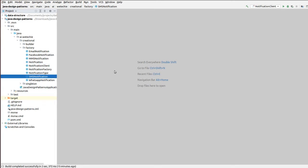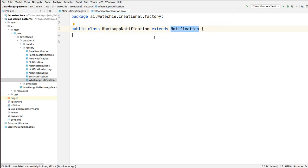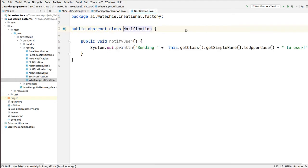Now let's switch to the implementation of the factory design pattern. We'll be creating one simple project and using that project, we'll be sending notifications to the user using different mediums. Those mediums can be WhatsApp notification, SMS notification, Facebook or email notification, and MMS notification. As you can see, I have already created these notification classes, which are extending the notification abstract class.